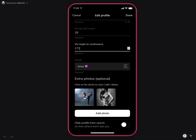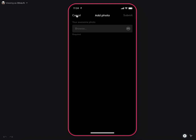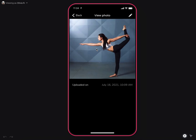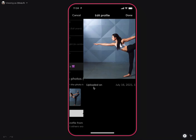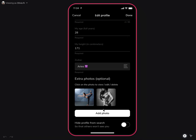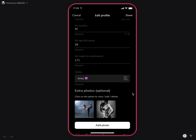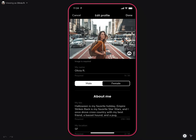You can also add new photos or view and edit existing ones. You can also hide your profile from global search so that other users cannot find and contact you through the app.